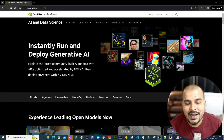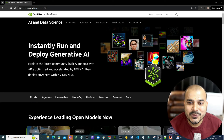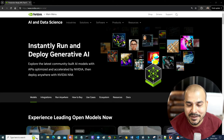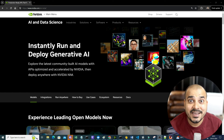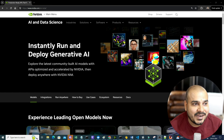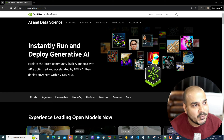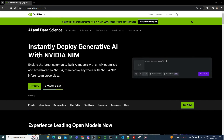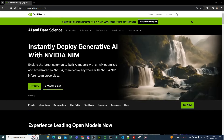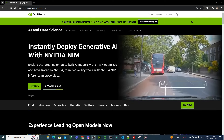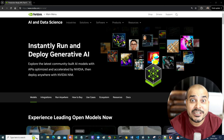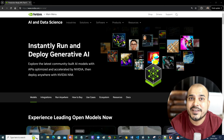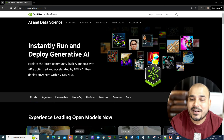Hello guys, in this video I am going to show you some of the amazing powerful features of NVIDIA NIM, which was recently announced by NVIDIA. NVIDIA NIM is a latest breakthrough in generative AI development. It is a set of inference microservices for deploying AI models, and it revolutionizes the way we deploy generative AI in enterprises.